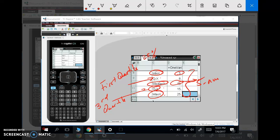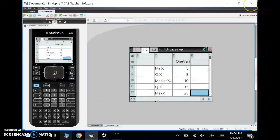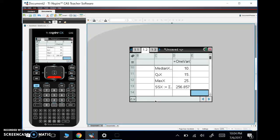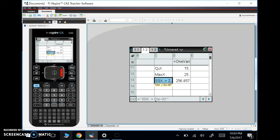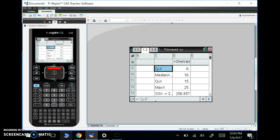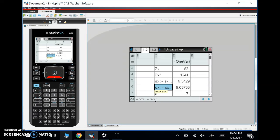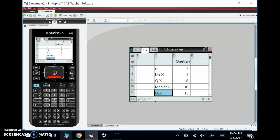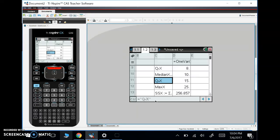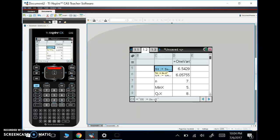We'll talk more about the five number summary in class, but I wanted to show you that we can see that in one variable stats. If we keep going, we have what we call the sum of the squares—we're really not going to use that. This is the sum of the squares, and this is the sum of the squared deviations, which we won't use either. But I wanted to show you that was there.